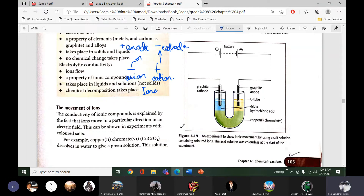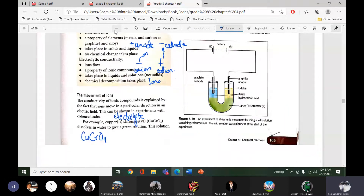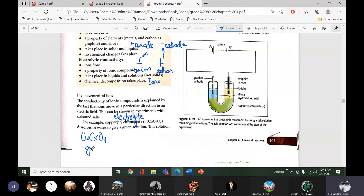In this experiment we are using a colored compound — copper chromate. The electrolyte we use is copper chromate, CuCrO4, and this electrolyte is dark green in color. When we pass electricity, it will split into copper ions, Cu2+, plus chromate ions, CrO4²⁻.